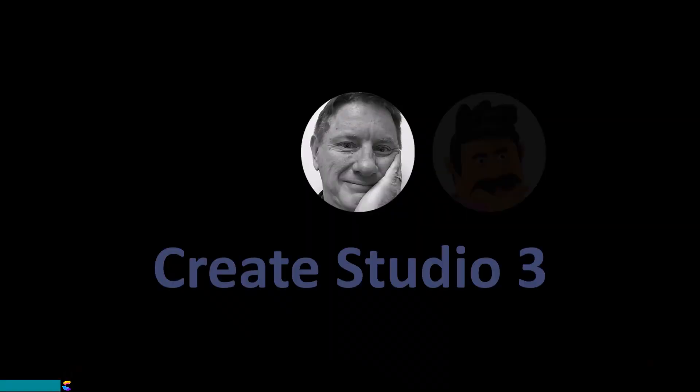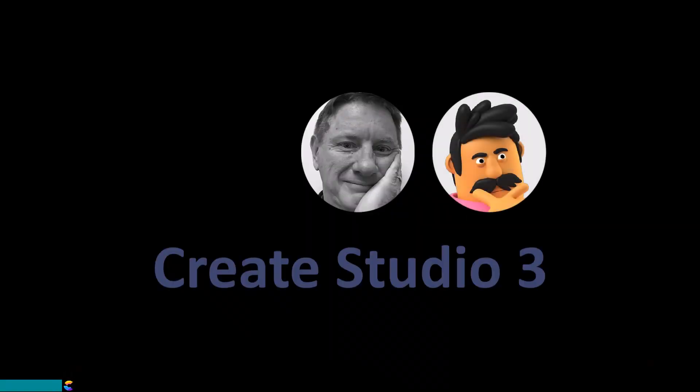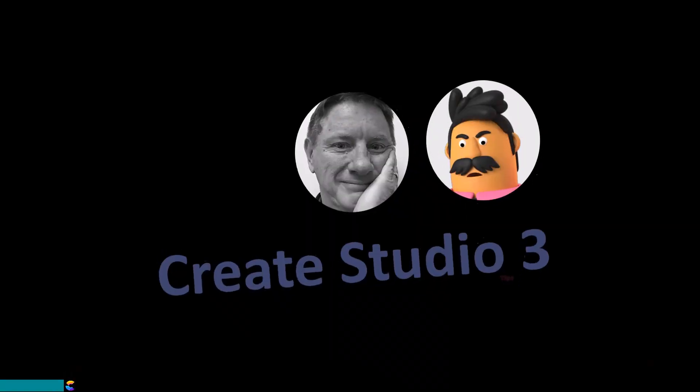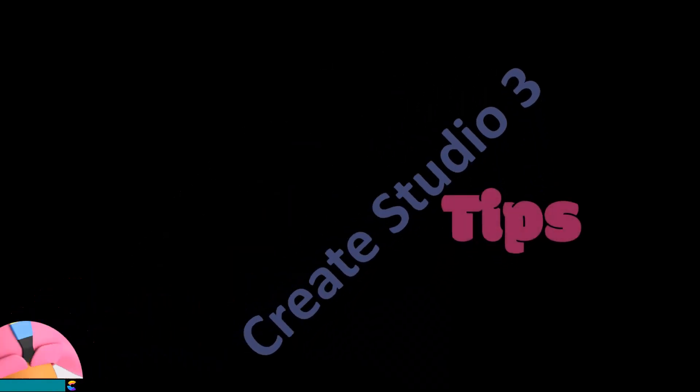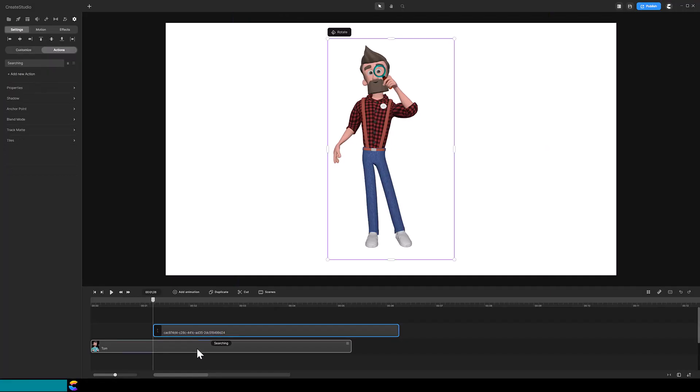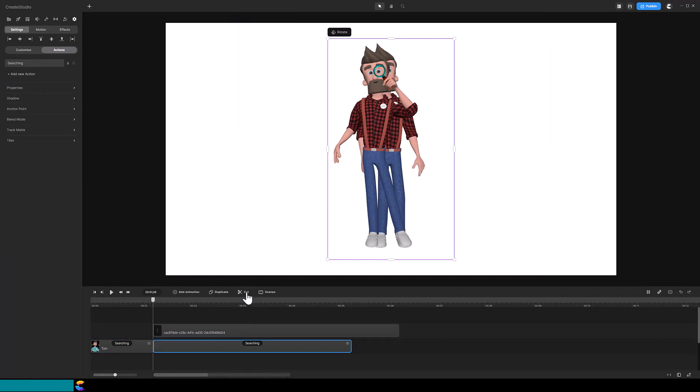This is Randy and Patrick with a Create Studio 3 tutorial. As Patrick demonstrated, cutting the customizable character does not behave the same way as cutting older 3D characters. When you cut the 3D character template, it seems to reset the character to the starting pose.